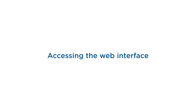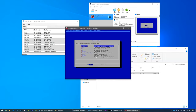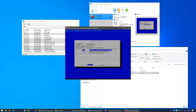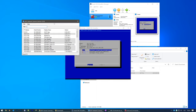Now that you've finished the basic configuration, you can log into the web interface. The web interface can be accessed on the IP address set in networking, and you can also find it using our 2N Network Scanner.